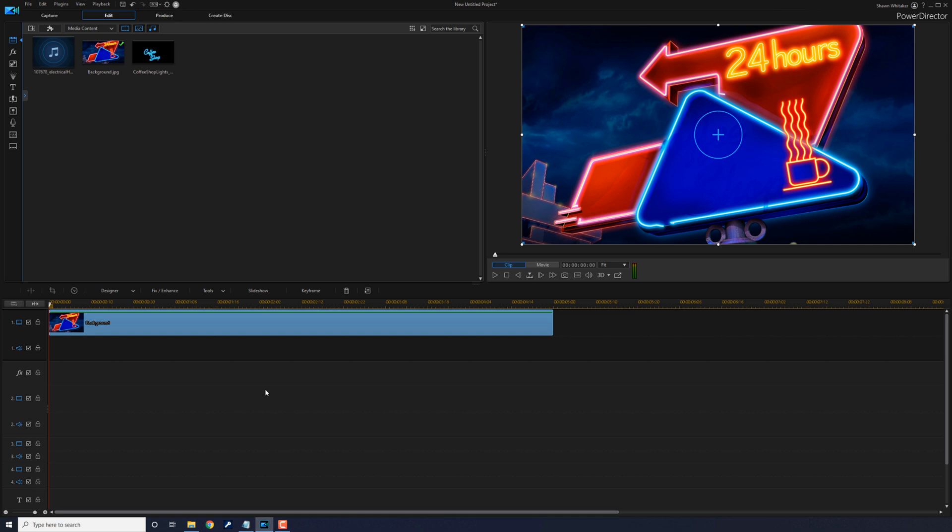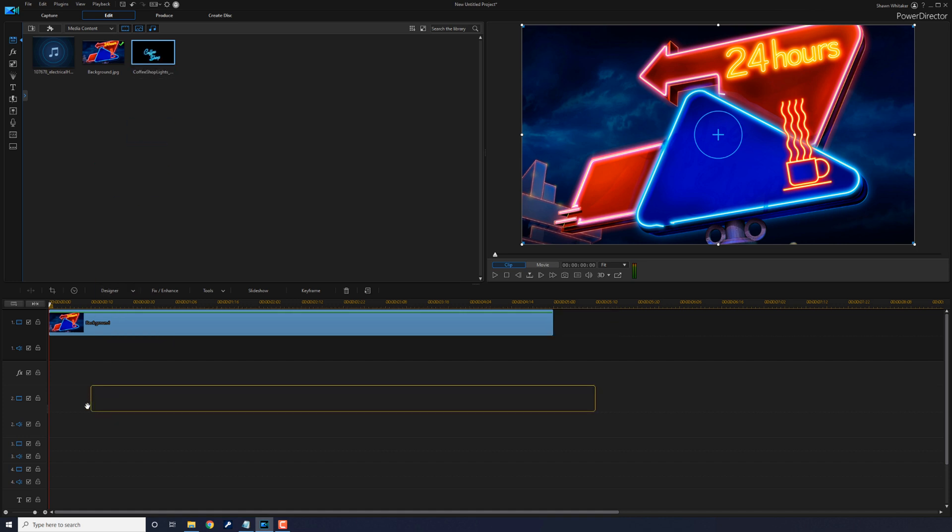Next you want to add the image or video of the object that you want to flicker. You want to add that underneath your background, so I'm going to left click on this, hold down my left mouse button, and drag it to track two, which is underneath the background.